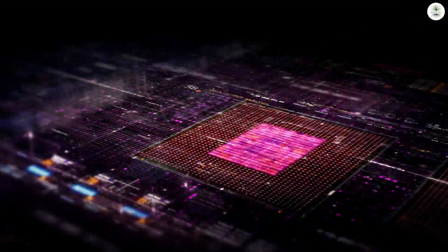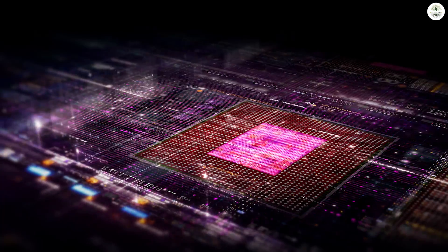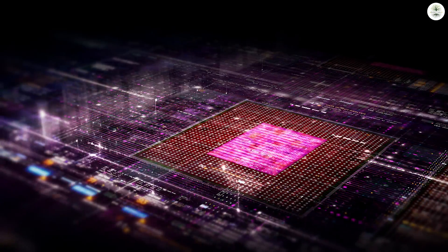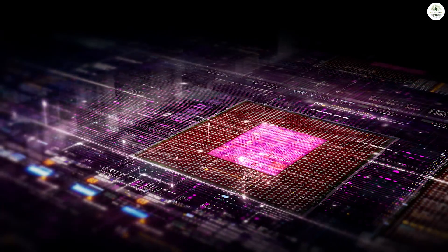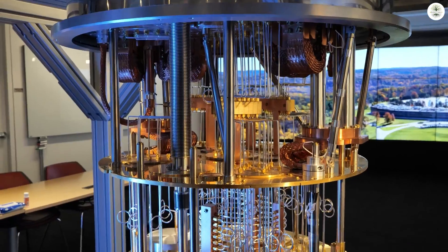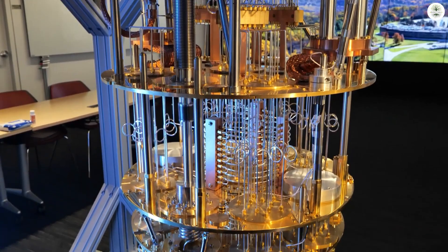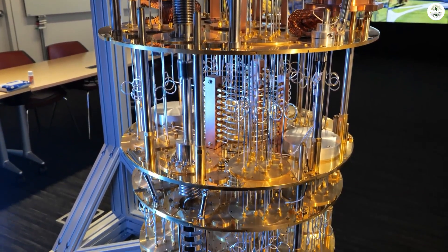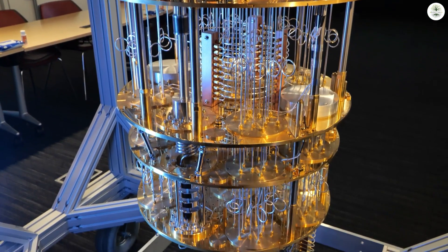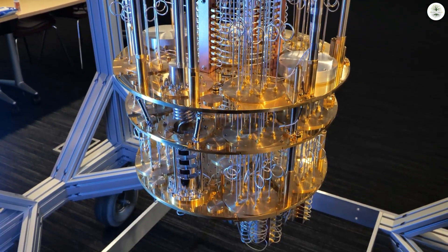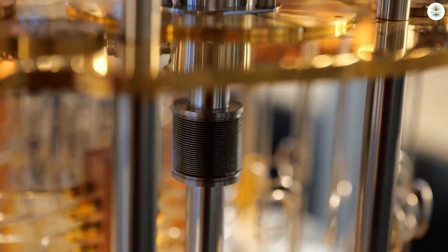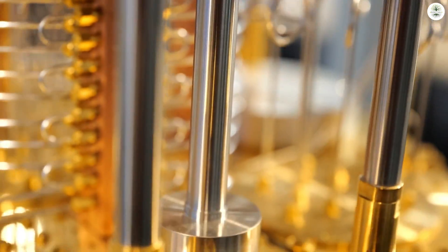Unfortunately, this would necessitate the use of more than a million of today's noisy qubits. The world's largest quantum computer has less than 100 qubits. However, IBM and Google have plans to reach 1 million by 2030.